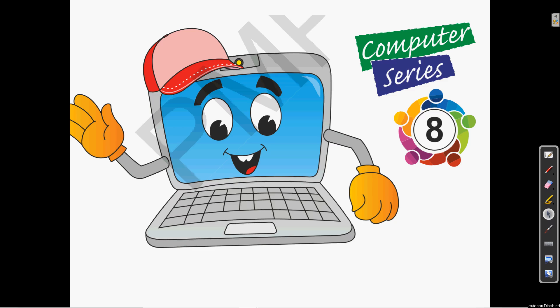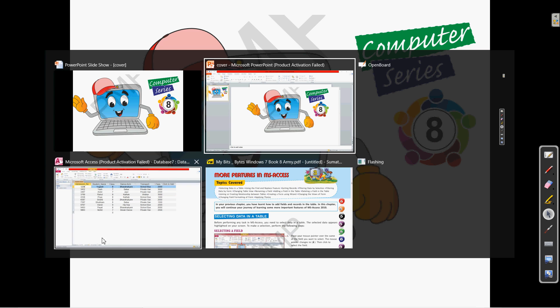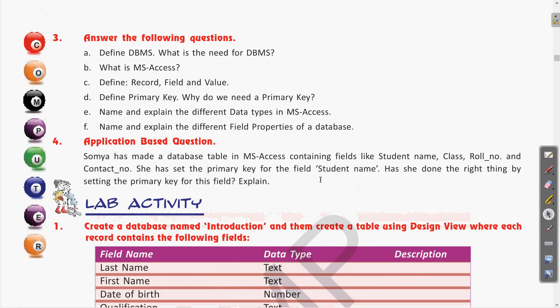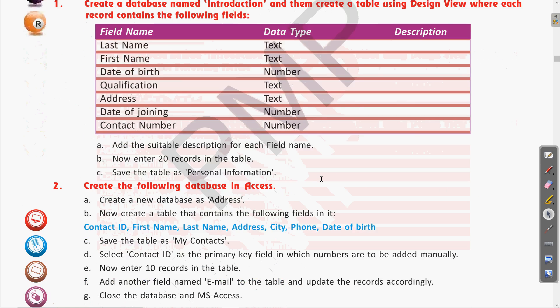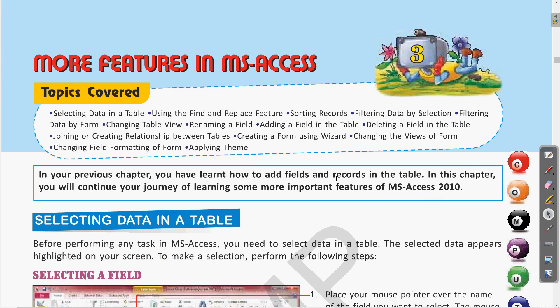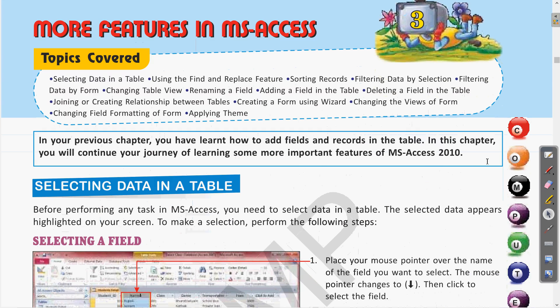Hello students, welcome to your computer classroom. I hope all of you are doing well. In the previous classes we completed the explanation of Chapter 2 and also did the exercises. Today we are going to start the more features in MS Access. In this chapter we will see some other features about Microsoft Access.